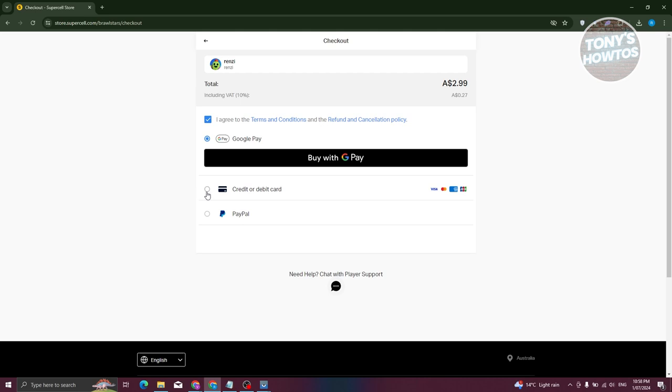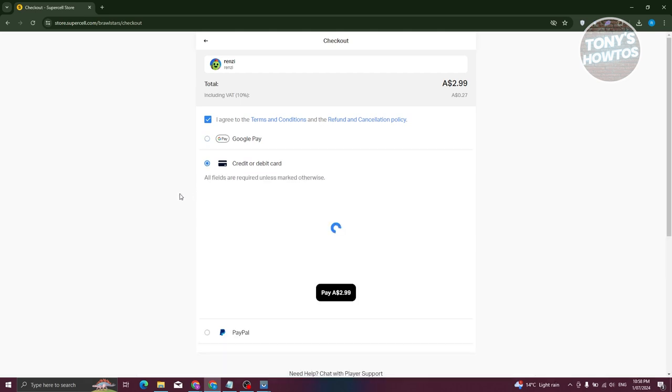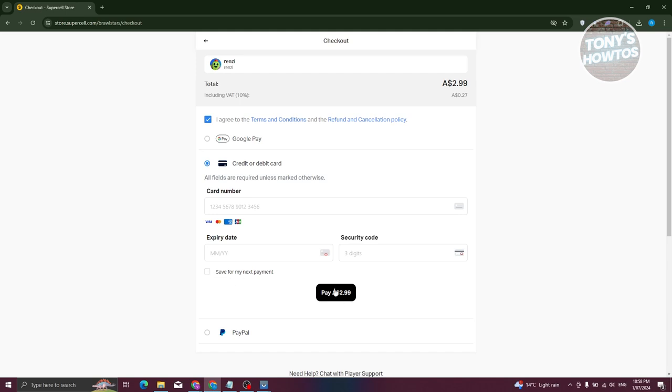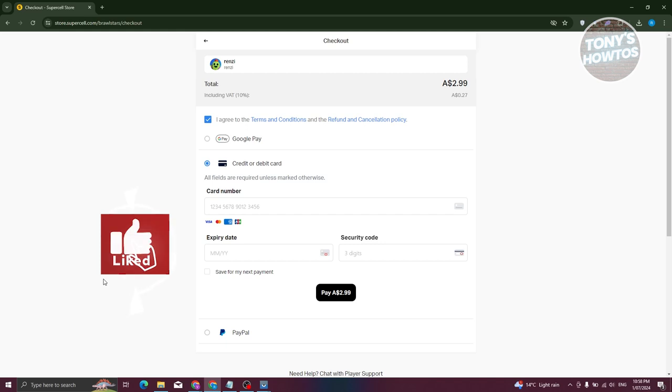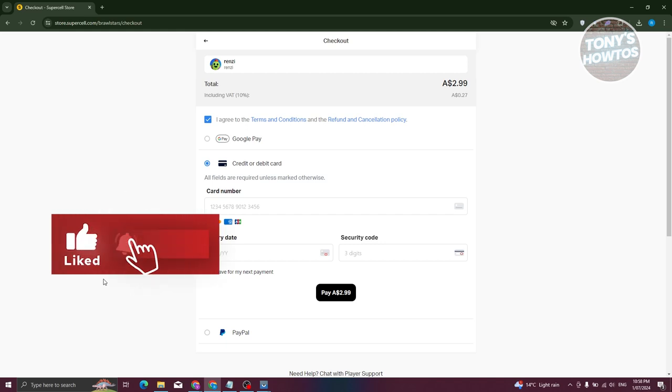If you have a MasterCard, you could choose Credit or Debit Card here. Provide all the details and just click on the Pay button to complete your transaction. And that's about it. If you found this video helpful, hit the like and subscribe button and watch our next video.